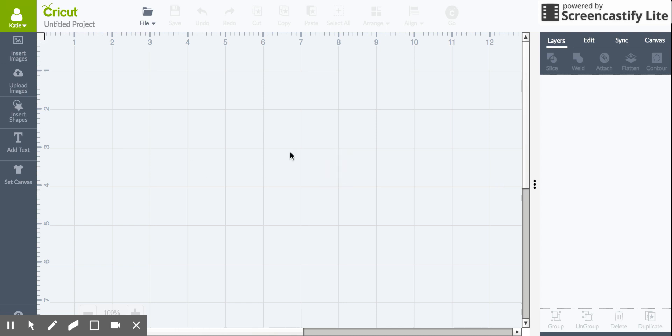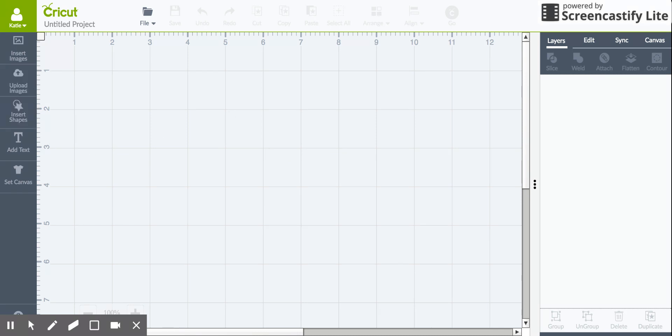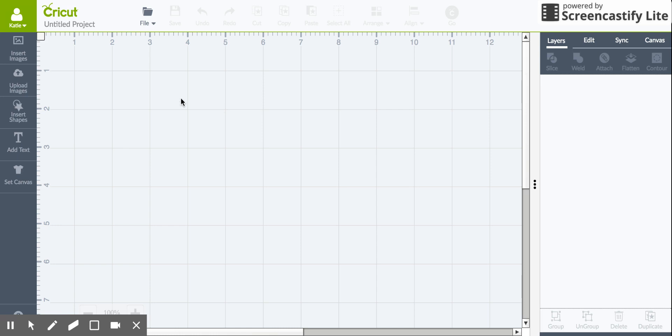Hi everyone, this is Katie from Clark's Condensed. I'm just going to do a brief tutorial on how to upload your own images to Cricut Design Space. This is a very simple procedure and it makes it so you can really expand what you do with your Cricut machine.